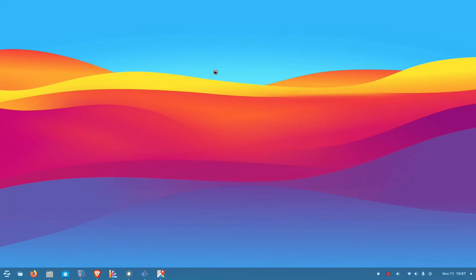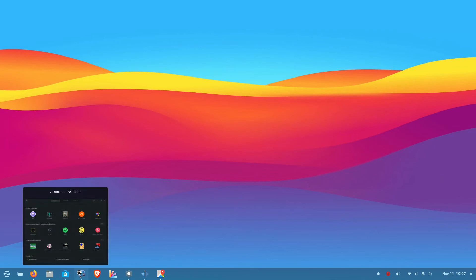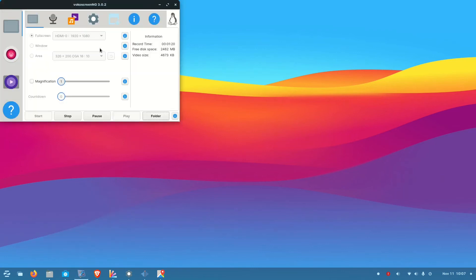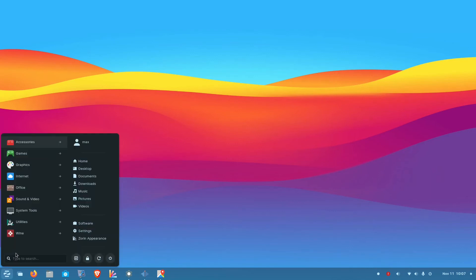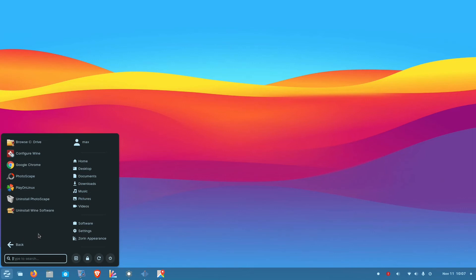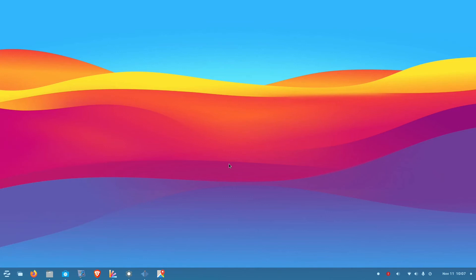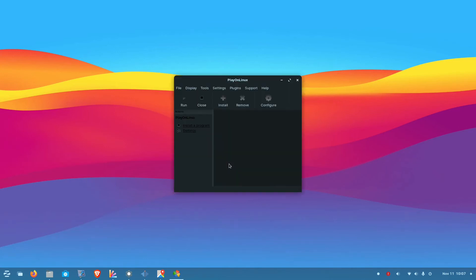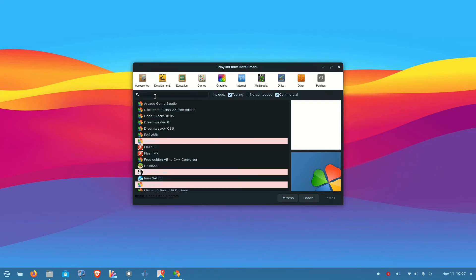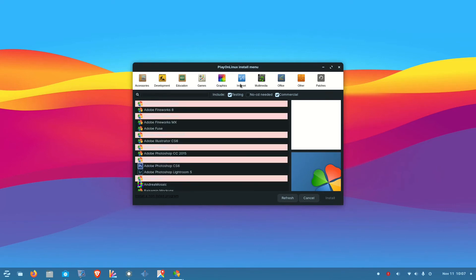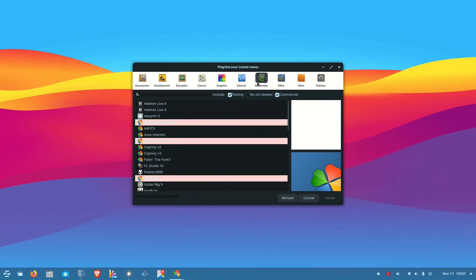So if you are thinking that you can replace your Windows desktop or Windows operating system with Zorin so that you can run all those Windows applications, I don't think it will be a smooth process. Some applications will run, some applications will not open. But you do get an option to run some Windows applications. And if you don't want to go to Windows and you have to run some applications, just check whether your application is running or not. Just install it and try it.